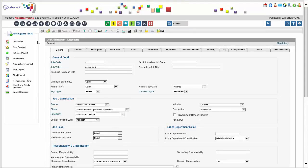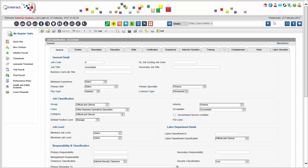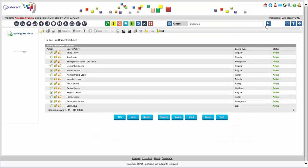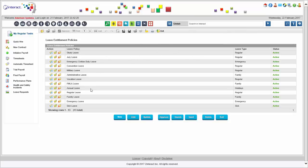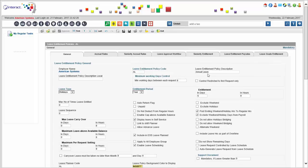Once we have set up this structure, we're going to set up your policies. We need to know your leave or time off policies. For example, I have an annual leave policy. You can set up as many policies as you like — we will do that for you based on your requirements. Here you can see detailed parameters associated with the definition of a particular time off or leave policy.